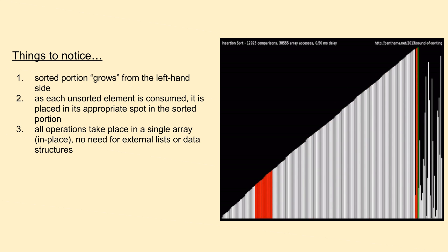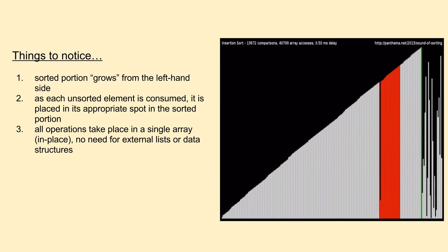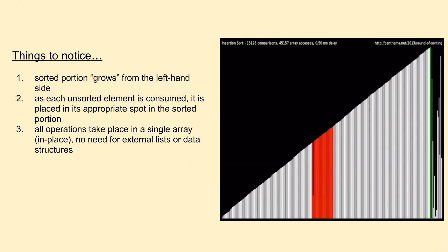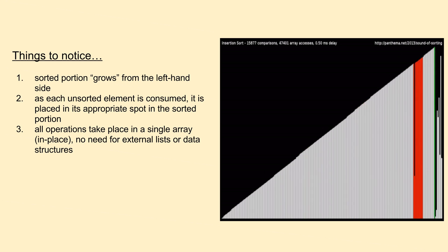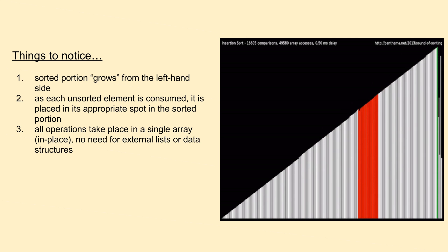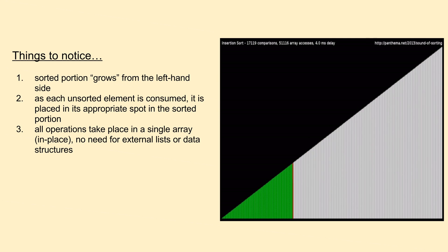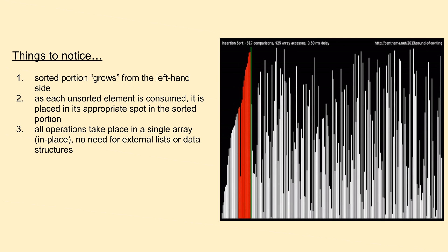When inserting an unsorted element into the sorted portion, we begin by comparing it to the largest sorted element. If it's larger, we simply leave the element in place and go on to the next unsorted element.